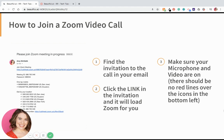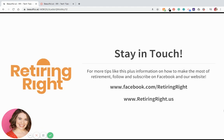And that's it! We would love for you to stay in touch — we hope this was helpful. Feel free to comment and let us know if you have any questions at all. For more tips like this, plus information on how to make the most of retirement, please follow and subscribe on Facebook and YouTube and our website: facebook.com/retiringright, retiringright.us, or go to YouTube and search 'Retiring Right' or 'The Retiring Right Show.' Have a great day.